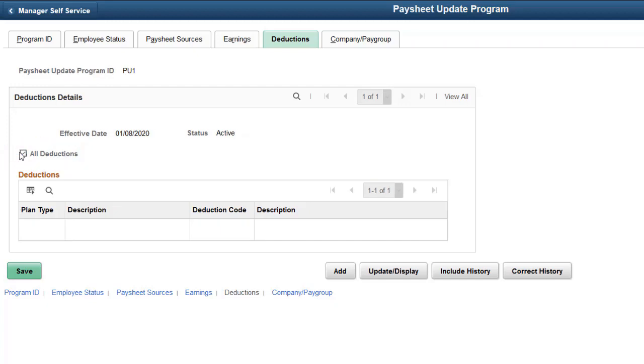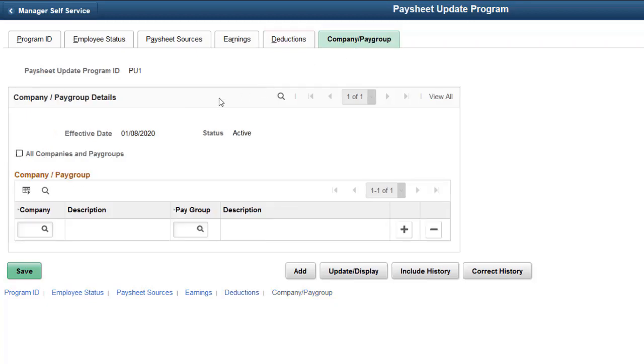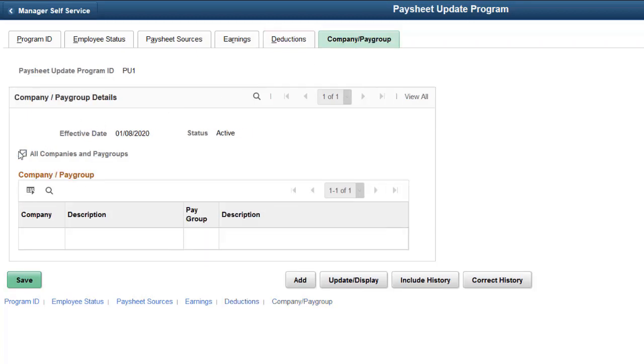On the Company Pay Group tab, define a Paysheet Load Program for specific Company and Pay Group combinations, or define one program for your entire business.